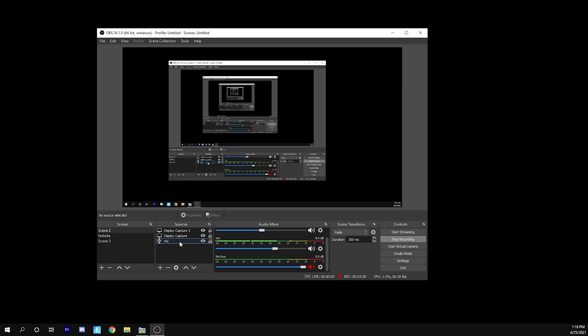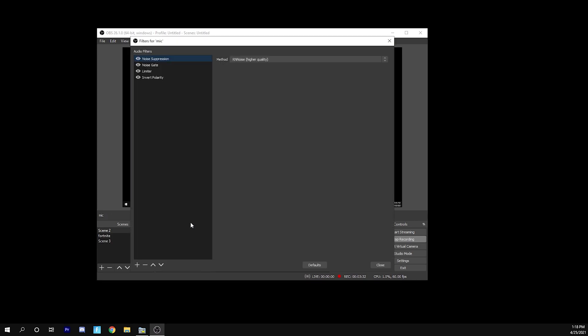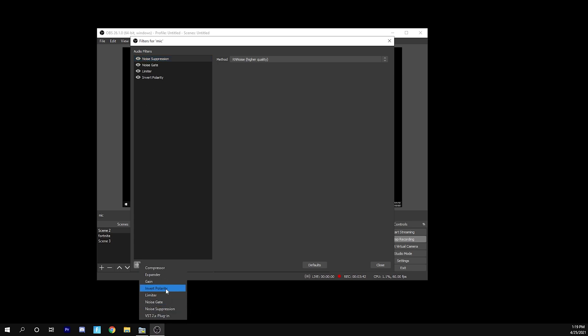And then what you're going to do is once you have that down, you're going to right click, go to filters. And here's where we actually get the best quality. So to add a ton of filters right here, you're going to want to press plus and then you're going to have all of these different filters. I'm going to show you the specific settings that you're going to need and which filters to use.